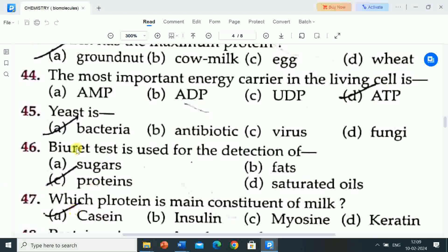Next question is: yeast is? Options are: bacteria, antibiotic, virus, fungi. Correct answer is bacteria. Yeast is a bacteria.